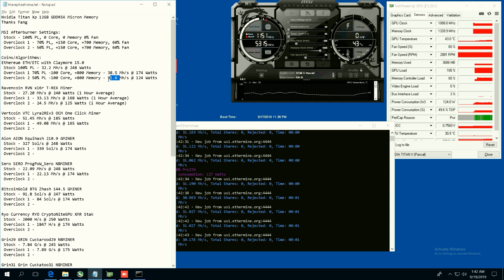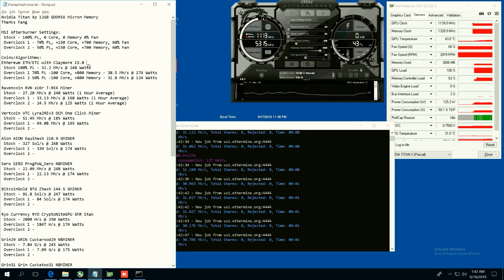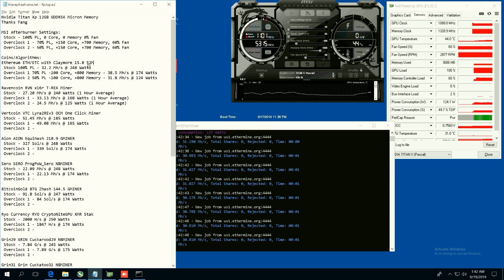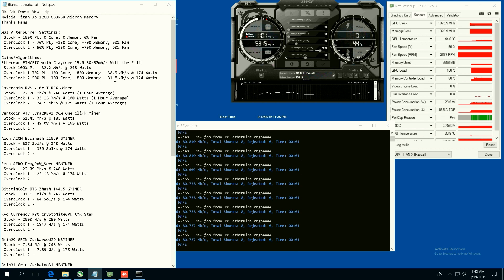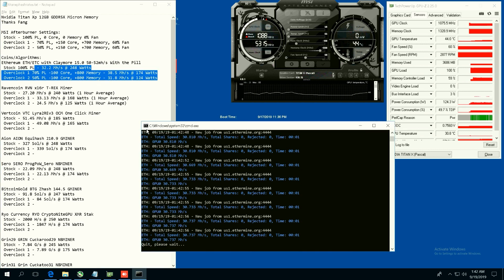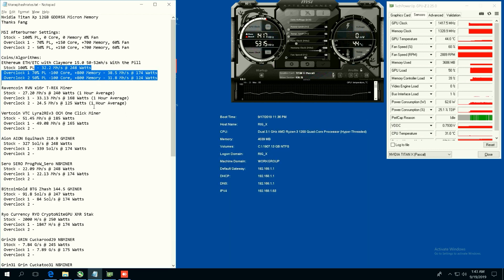I'm just going to put here 52 megahash with the pill. I'll have that noted there, but without the pill these are the hash rates that we get.